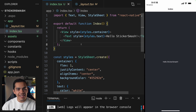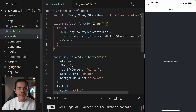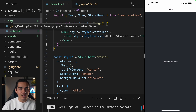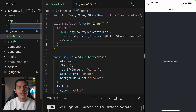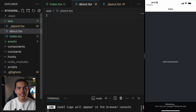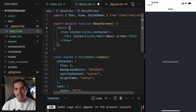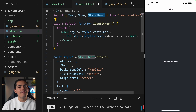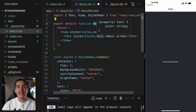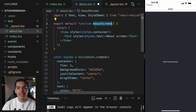Now let's create a new screen. Any file we add inside the app folder will be a route. Let's go ahead and create a new file called about.tsx — this is going to be my about screen. I'll paste some code in here. I'm exporting a function component called AboutScreen, importing Text, View, and StyleSheet from React Native. Basically it's the same as the index, but with a different name for this route.